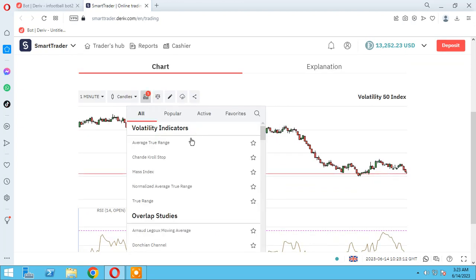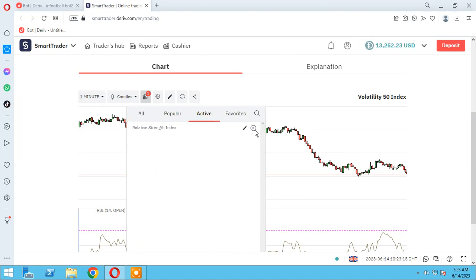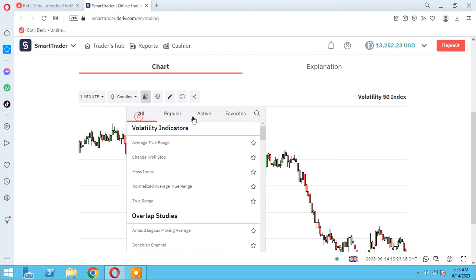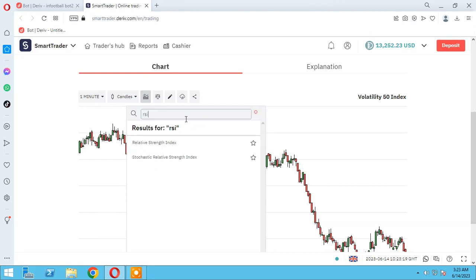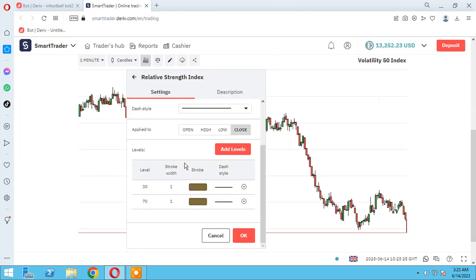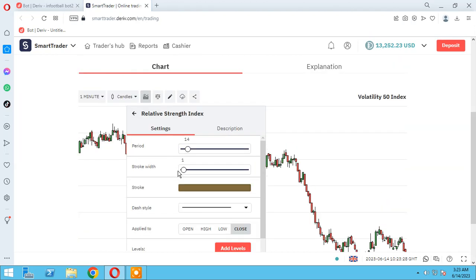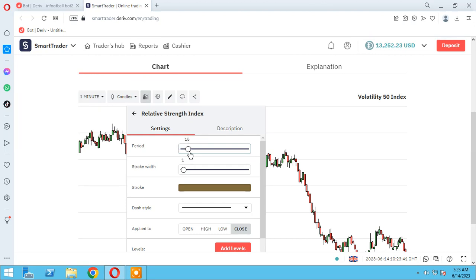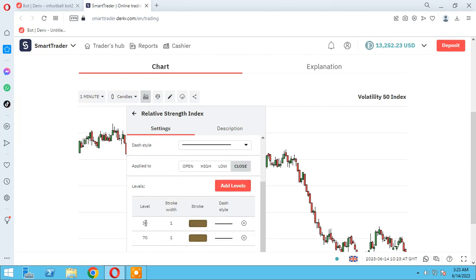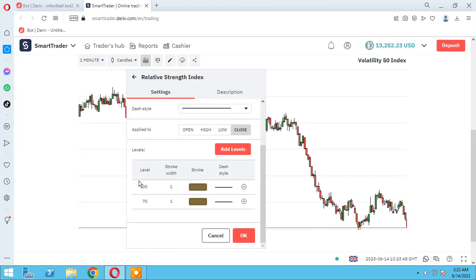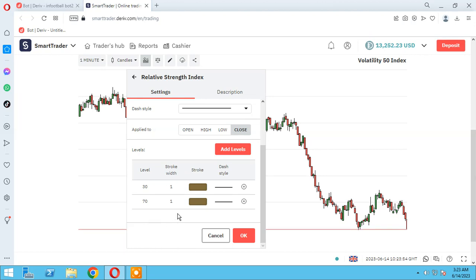As you know, when you want to add RSI to your chart, let me remove it. Back to RSI - Relative Strength Index. We have the period here that we can change it to each time. I set it for example to 15.